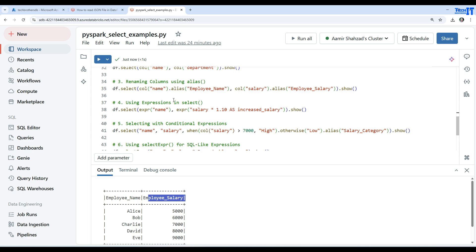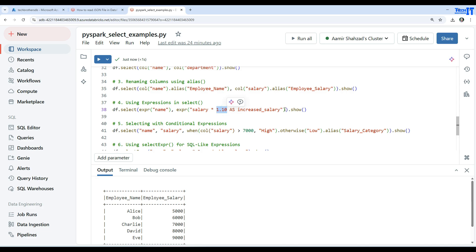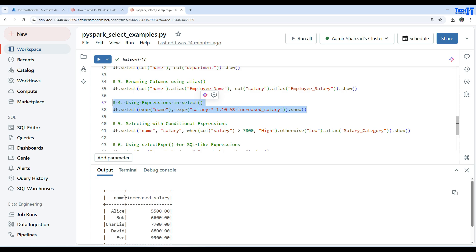Now let's look at using expressions inside select. We use df.select() with an expression like salary multiplied by 1.10 aliased as 'increased_salary'. Name comes through as-is, while salary is multiplied by 1.10 to reflect the increase.